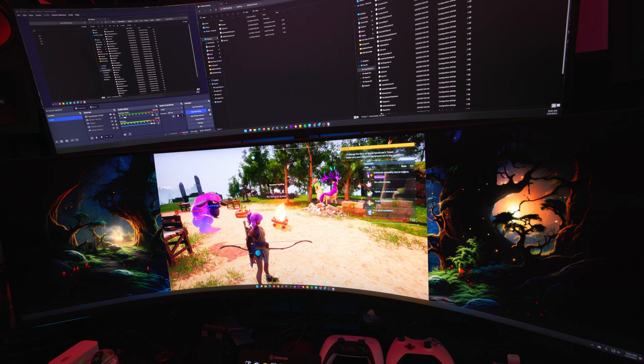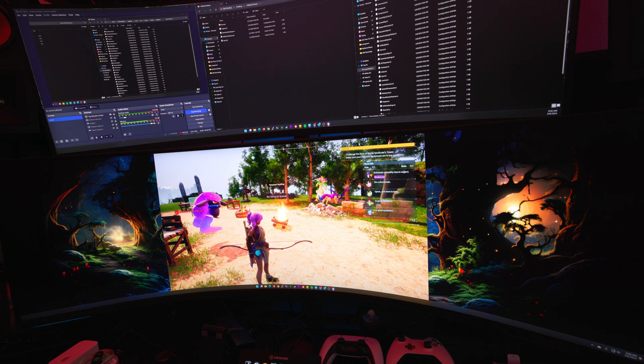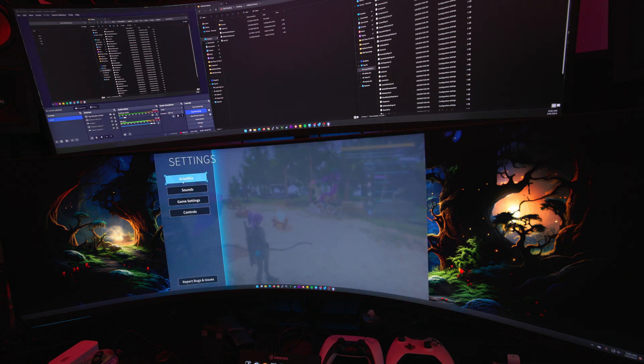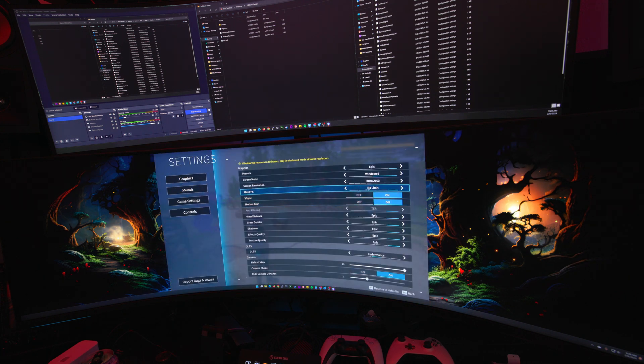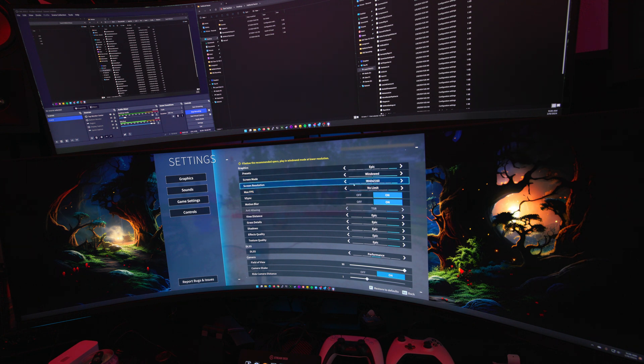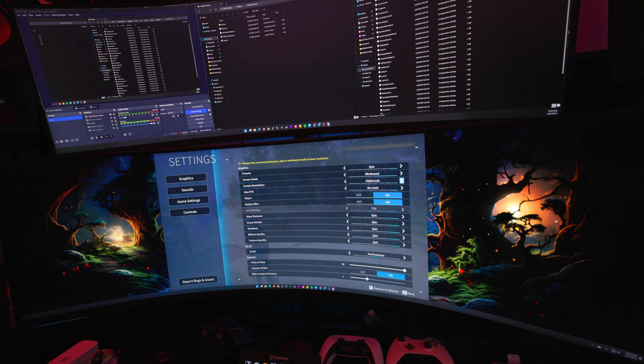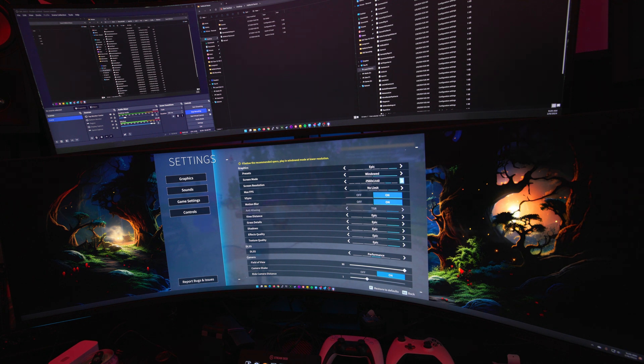So I prefer to play in 21 by 9 in windowed mode, and you can't do that on this game either. If you go into the graphics options, the windowed mode, every resolution I have as an option is just a lower resolution version of 16 by 9. So there's no 21 by 9 options.